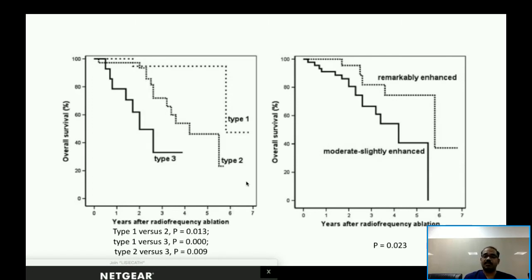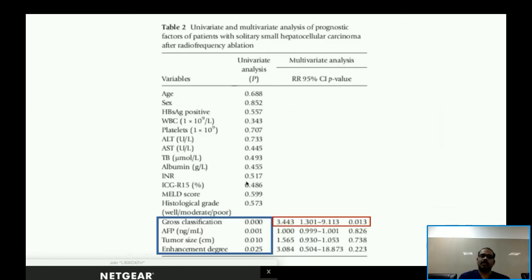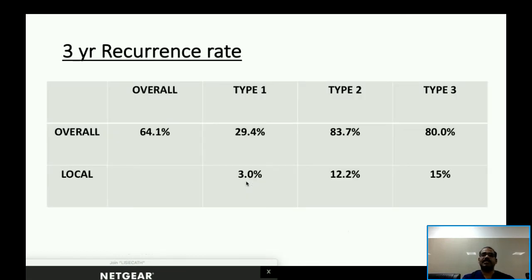There was significant difference in overall survival between Type 1 vs. Type 2, Type 1 vs. Type 3, and even Type 2 vs. Type 3, confirming that infiltrative HCCs had the worst prognosis. Regarding enhancement pattern, lesions with remarkable enhancement (>30 HU) had significantly better overall survival than moderately/slightly enhancing lesions. On univariate analysis, gross classification, AFP level, tumor size, and enhancement degree were significant prognostic indicators for overall and disease-free survival.